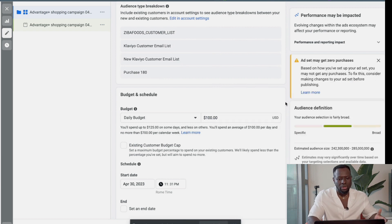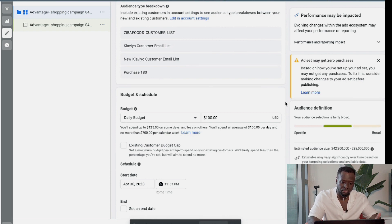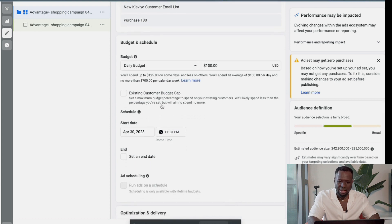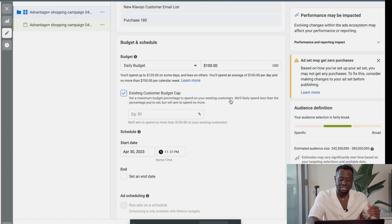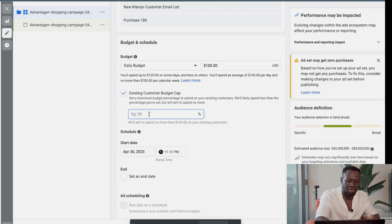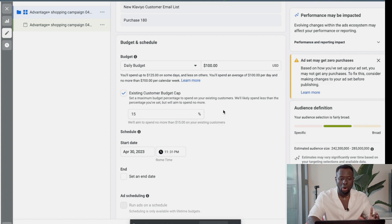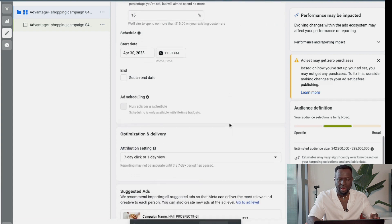For retargeting, you want to help it out by providing an email list of previous customers. Then you set your budget. One thing to note: with any Facebook product, if you don't give it a sufficient budget, it's not going to perform well — or at least it'll take a really long time to perform. Make sure you're giving a sufficient budget. There's also an 'Existing Customer Cap' — you can set a maximum budget percentage to spend on your existing customers. For example, I want to spend 15% of my budget on remarketing.